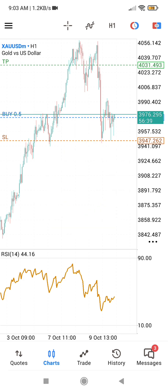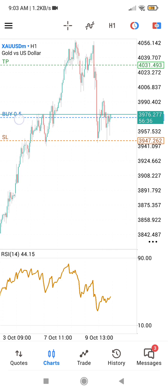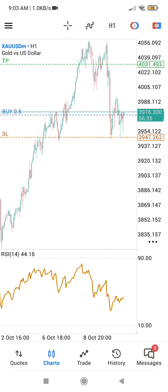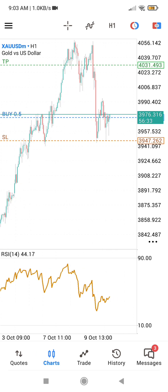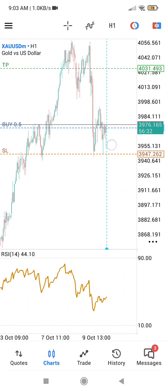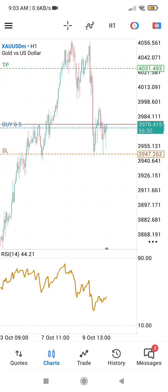Now press the back button and you can see the profit and loss display has disappeared from your chart. What you are left with is just your lot size that you entered and your trade positions.